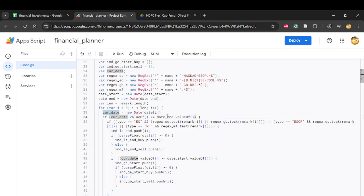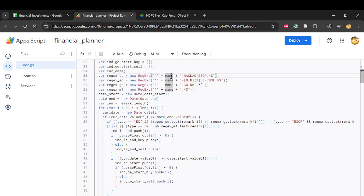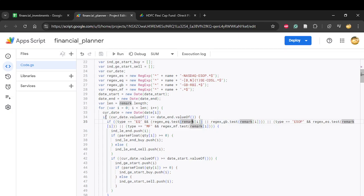The function checks the type of investment — equity, mutual fund, or ESOP — and correspondingly checks if it matches the regex expression. For example, if it's an equity trade and the name is Infosys, it checks whether the equity regex matches the remark column string. If the string doesn't contain something like 'infosys-nse-cdsl', it's not a valid match and the loop moves on to the next row.